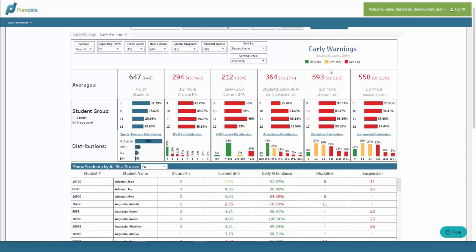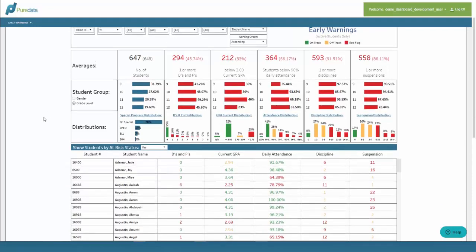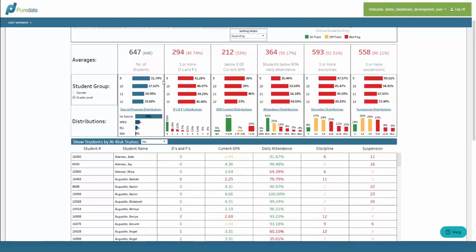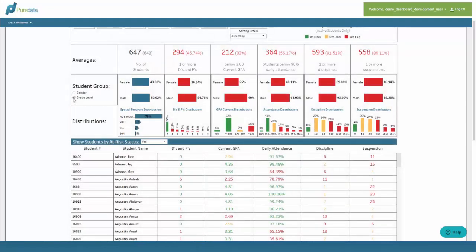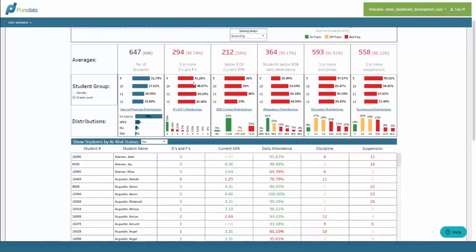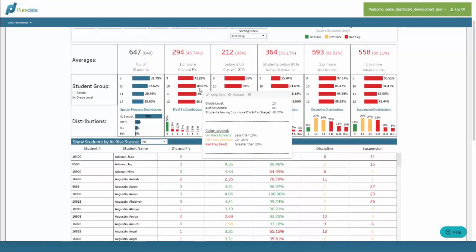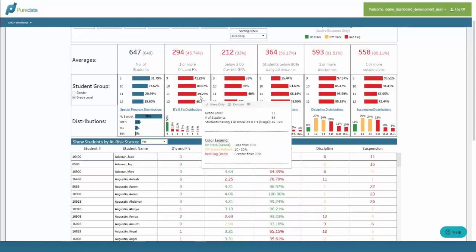Next we have the breakdown averages for the selected group. The default view is by grade level, however we have the option to switch it to gender as well. I can see that 41 percent of freshmen are failing one or more courses, 48 percent of sophomores are failing one or more courses, 49 percent of juniors, and 45 percent of seniors.